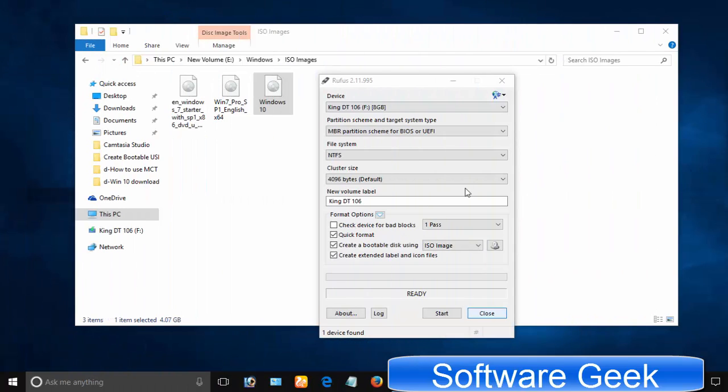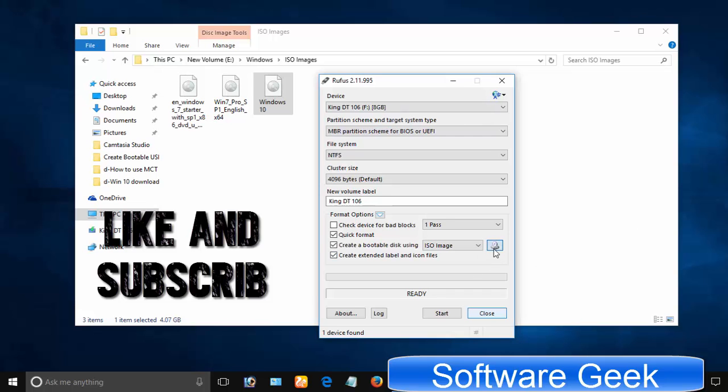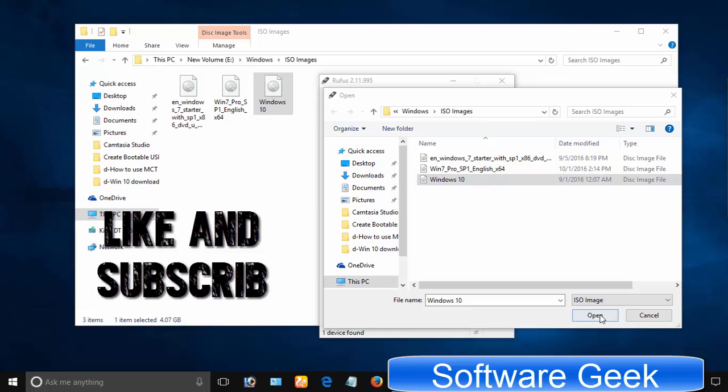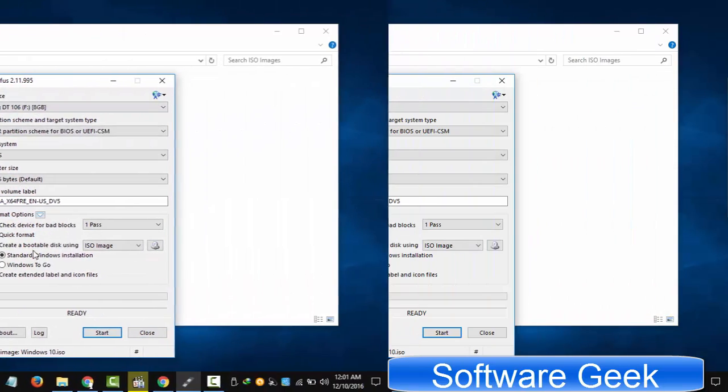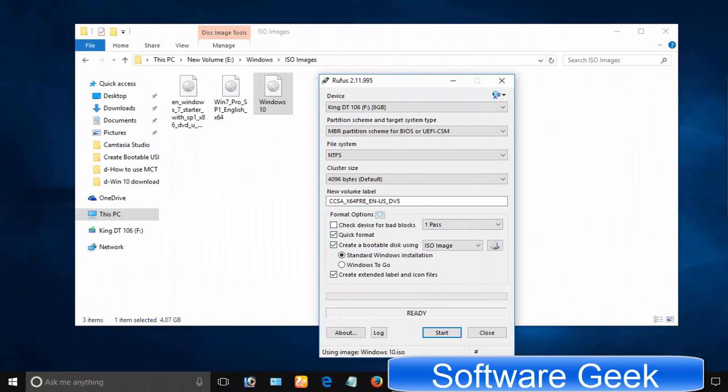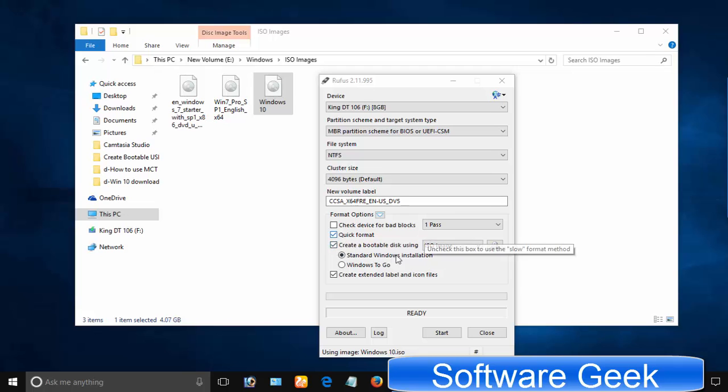To locate the ISO image file of Windows 10 we have downloaded earlier, click the CD-ROM icon. Select standard Windows installation and click start.